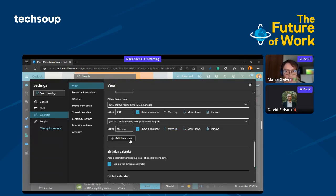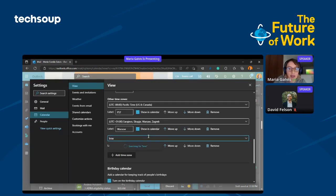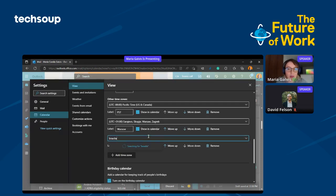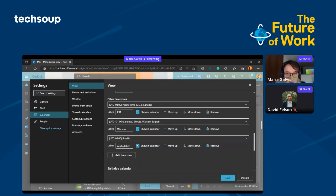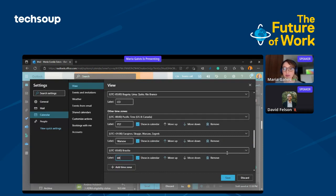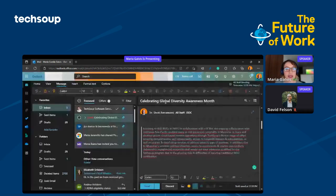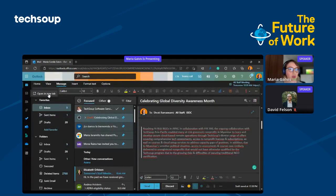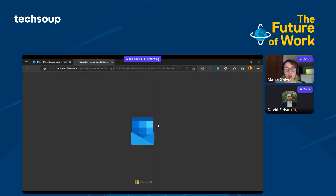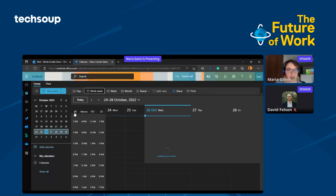You will see here an option to add a time zone. Let's add here Brasilia for the example. Then you add the label. I'll put BR and then save.